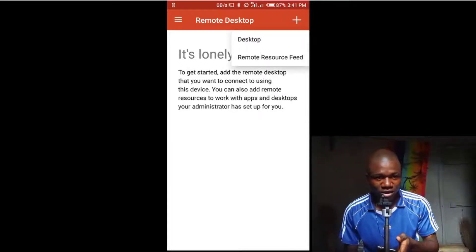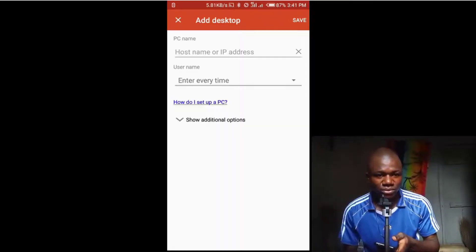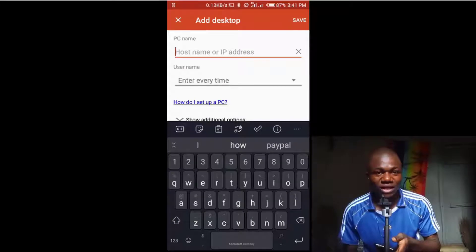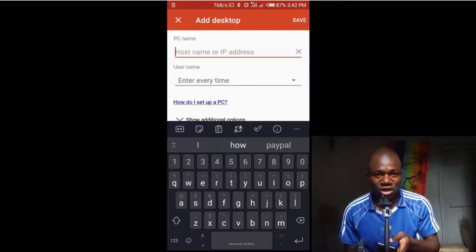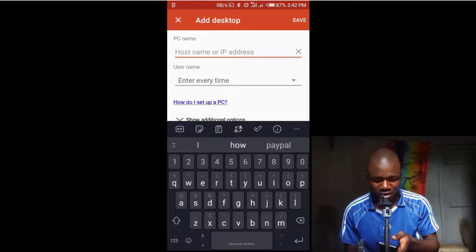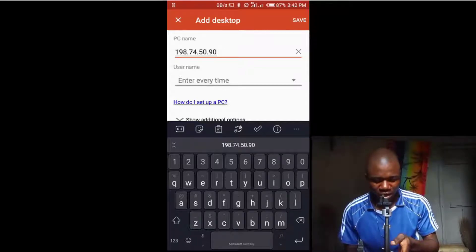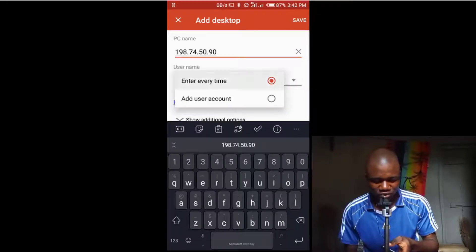Click on the plus icon and click on 'Desktop'. Select Desktop, and here is where you need to enter the Windows computer IP address, username, and password to connect to it. I already have my Windows computer IP address, so I place it here.